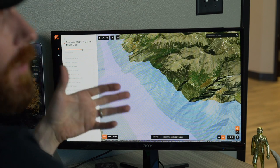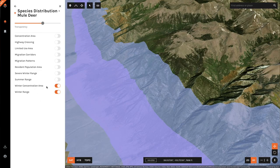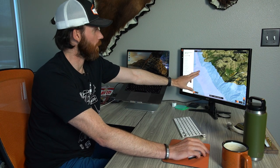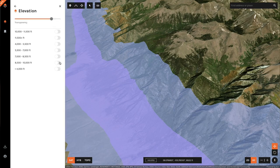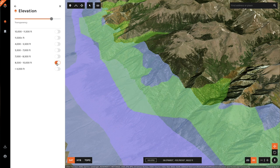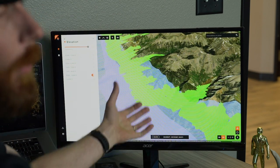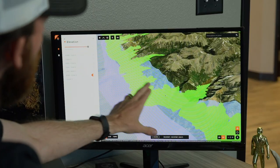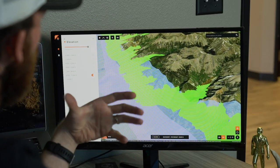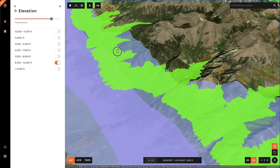GoHunt maps also has a lot of unique layers that can be used in a plethora of different ways. For a late season mule deer hunt, I have winter concentration areas and winter range turned on. I'm also going to stack on top an elevation band of 8,500 to 10,000 feet. This tells me that whether it's a severe winter or a normal winter, I'm covered — this elevation band runs through both winter range scenarios. So for a late season hunt, this is the type of terrain I'll focus on, giving a better picture of where to start scouting.